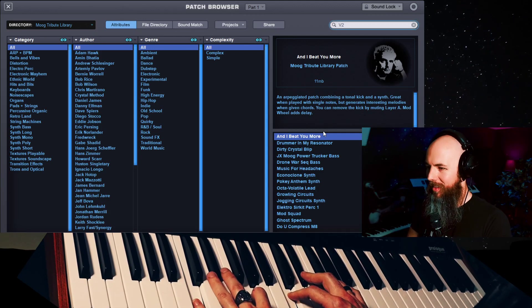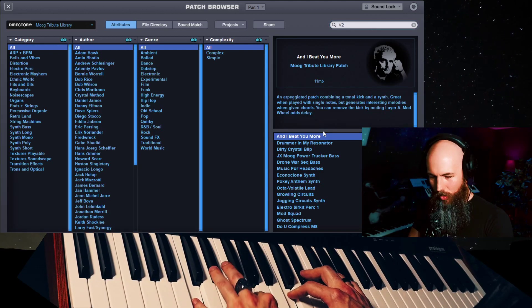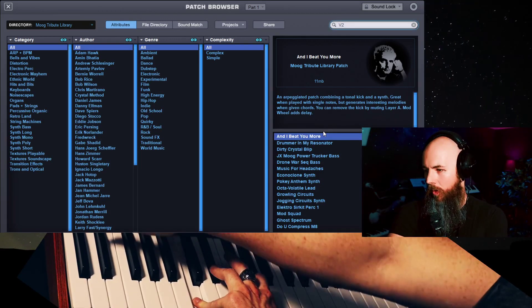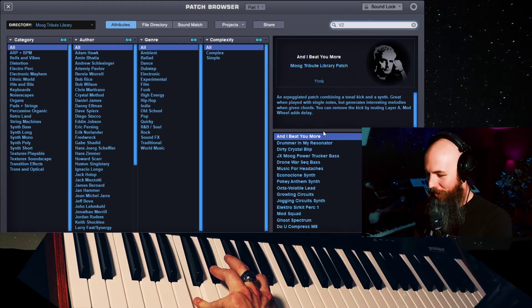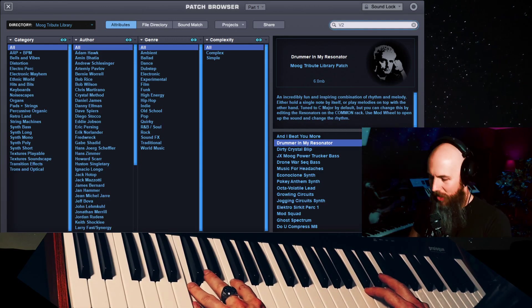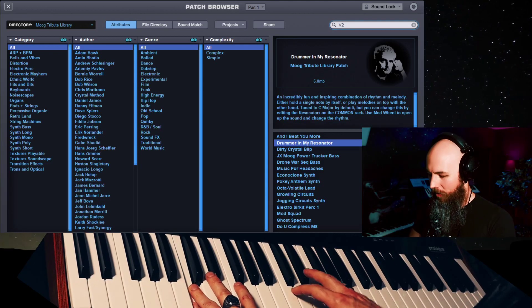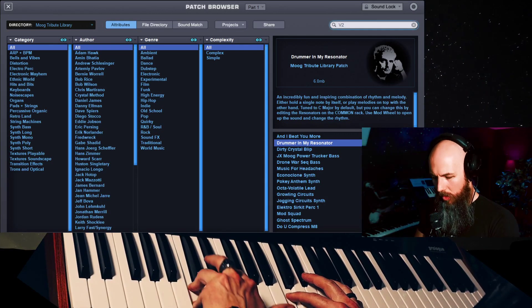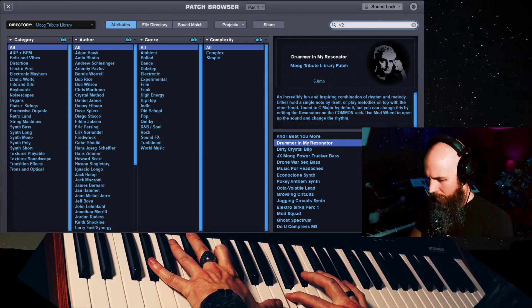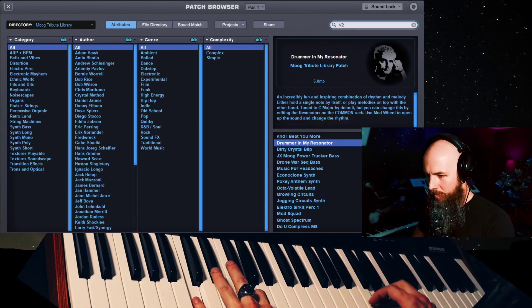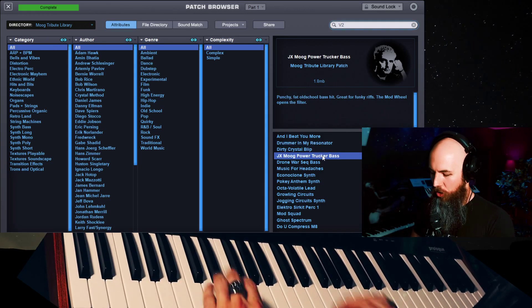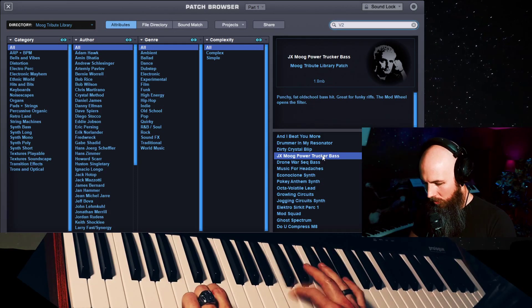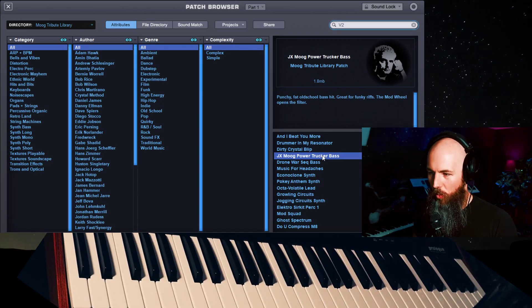So the first patch that came up is And I Beat You More. What a cool little riff right here. This is awesome. What a great little first pad to hit. Drummer in my resonator. Oh my god, this is so cool. It's using the resonator effect. Really cool. Power Trucker bass. So thick.